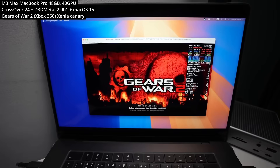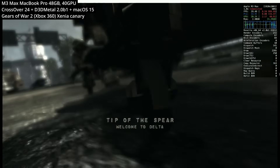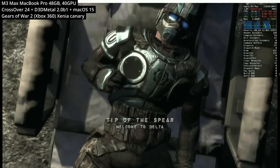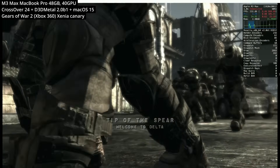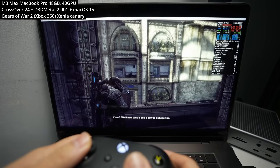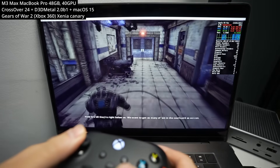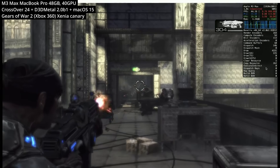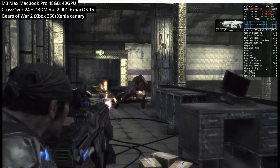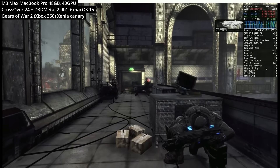Here is Gears of War 2, an Xbox 360 exclusive that never got a PC release. The Xenia emulator is pretty much the only way to play this game on a Mac. This is one of the very first third-person action cover shooters that really defined the genre, and it seems to be running well on my MacBook Pro with the M3 Max chip. Getting into cover, gunplay, and movement all feel pretty good — especially impressive given how demanding this game was on the Xbox 360.